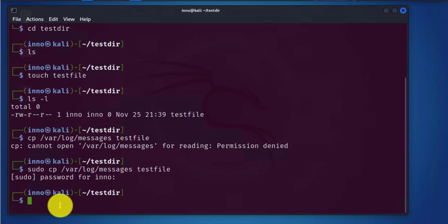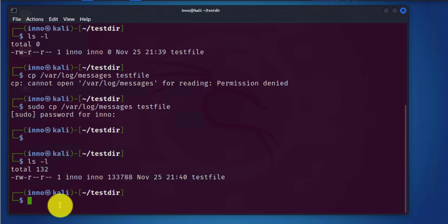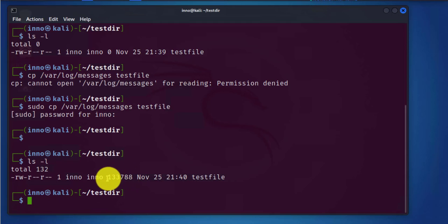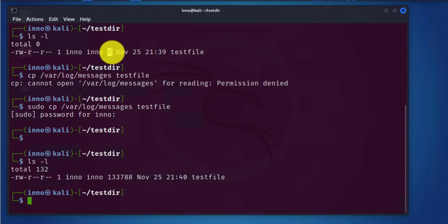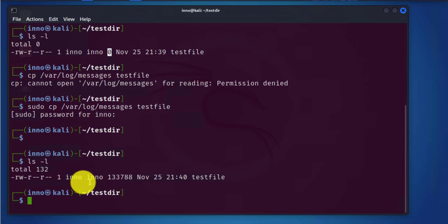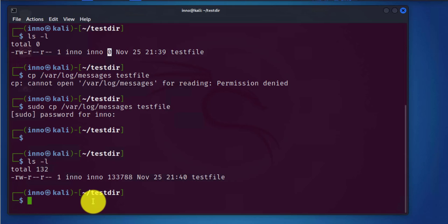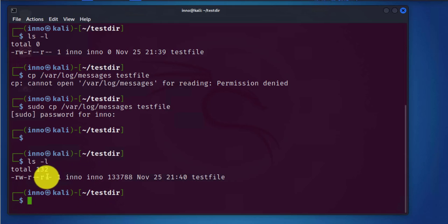Now if I run the ls command again we have the file here and the size has actually increased from zero to about 133 thousand bytes. This is the file size before, and now after copying that log file we have a much bigger size.